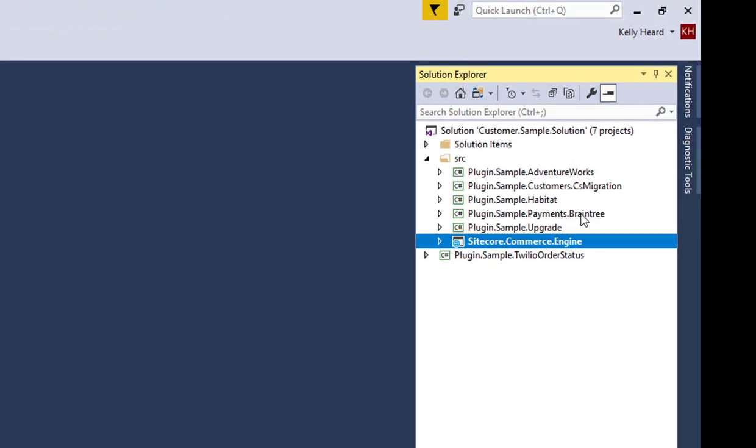The SDK has a number of projects, AdventureWorks and Habitat. These are used to generate the default data like your catalogs during environment initialization. The CS Migration project is for migrating data from Commerce Server. And the Upgrade project upgrades data from previous versions of the Commerce Engine to the current version 9. The Braintree project is the source for our integration to Braintree for payment processing. These are all great examples on how to construct your own plugins as well.